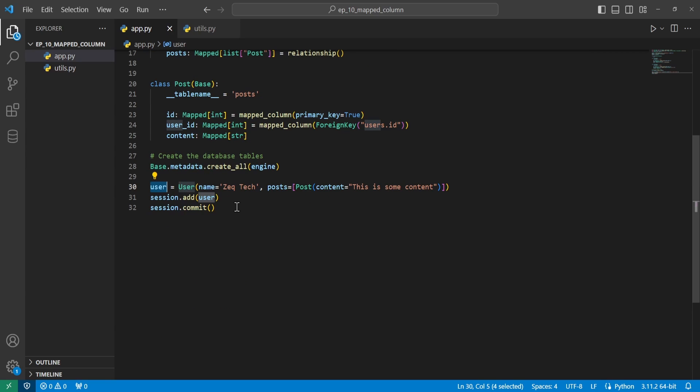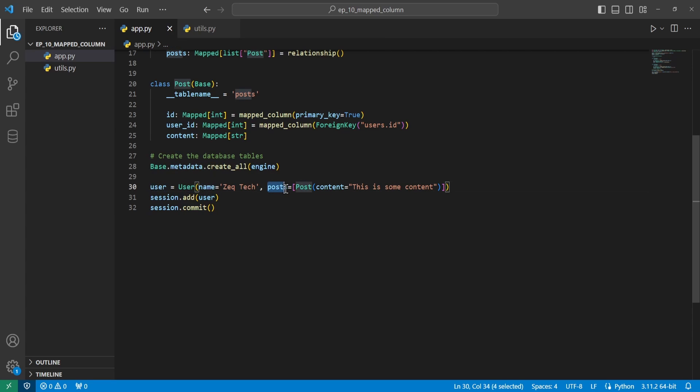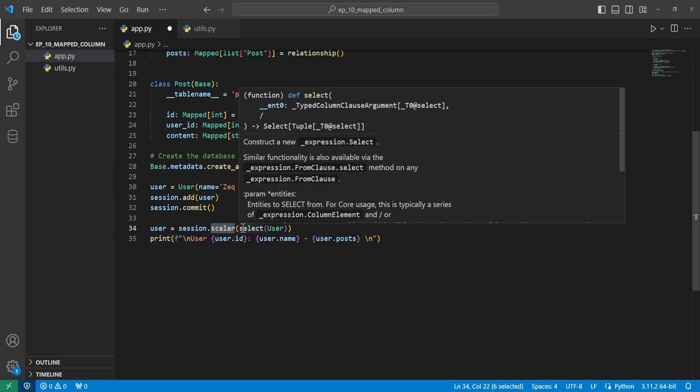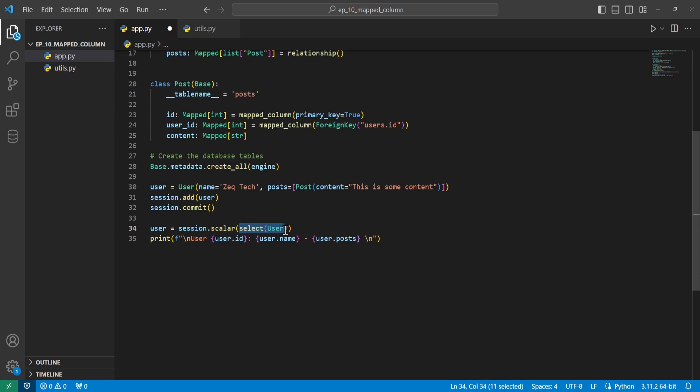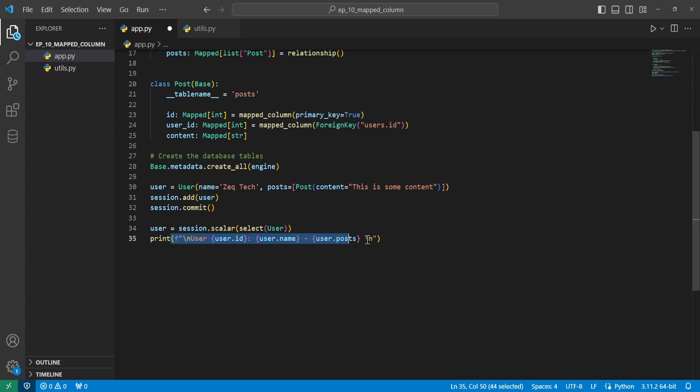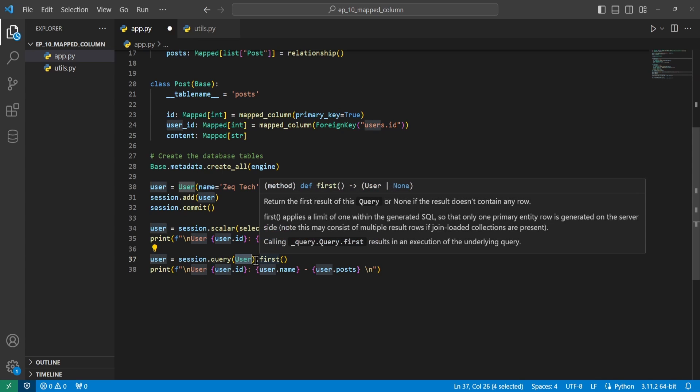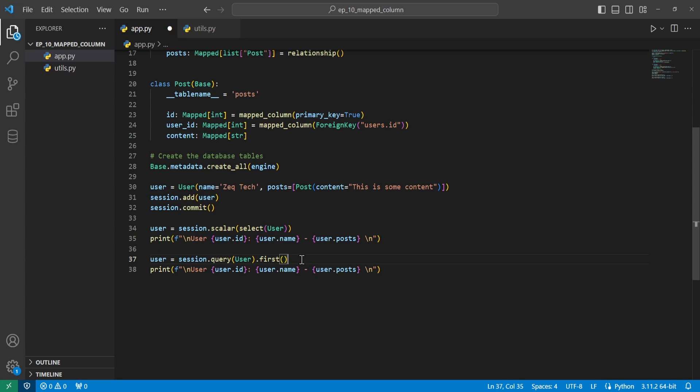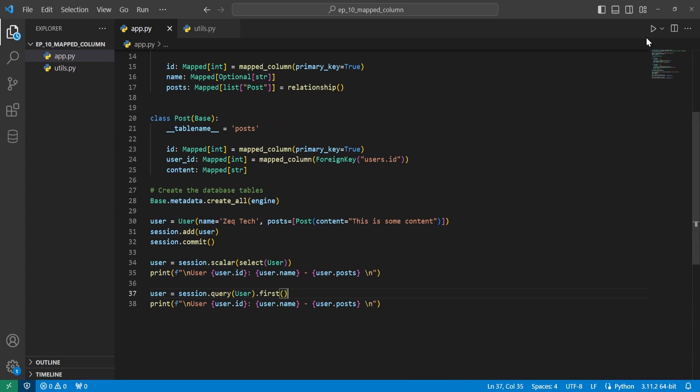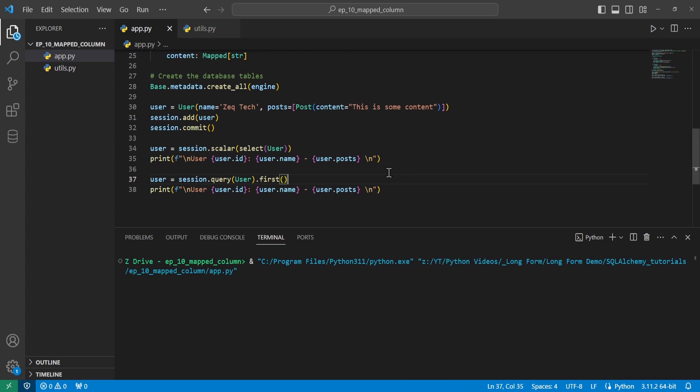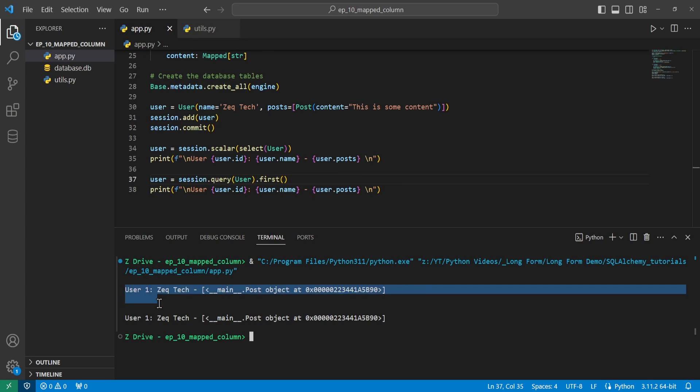So we'll come down here and we'll create a user variable and set it equal to user passing the name of zectech. And a list of posts, in this case just one post saying this is some content. We'll add it to our session and go ahead and commit it. Then we will reassign our user object and set it equal to session.scaler with open and closed parentheses of select user. This will just return us the first row of the user table. Then we'll go ahead and print out user ID, name, and their posts. And I'll go ahead and show you the other way of doing a query with user equals session.query, open and close parentheses of user, dot first. That will produce the same result as this up here. So we'll go ahead and run this. And we can see that in both cases, it printed our user with the relationship.